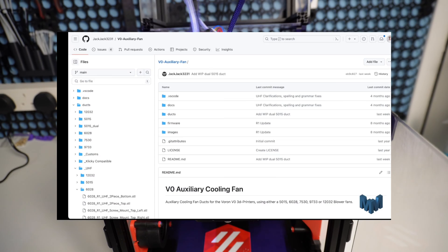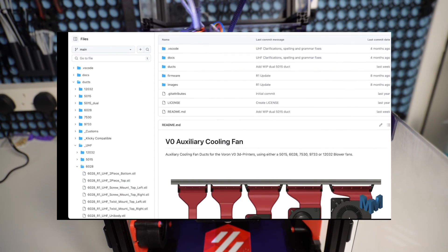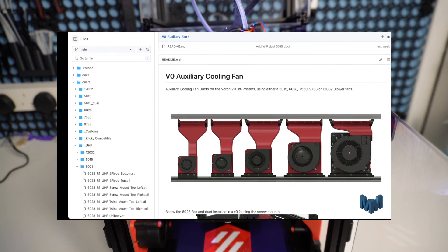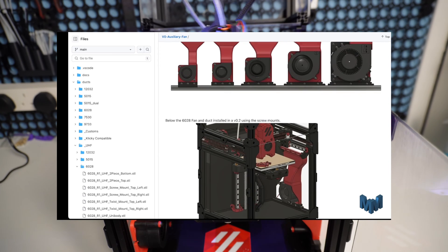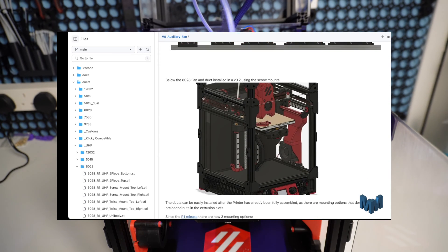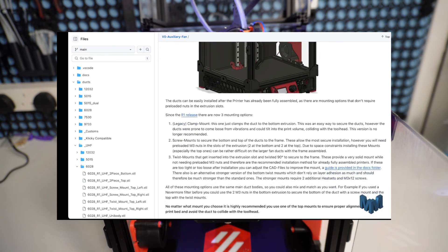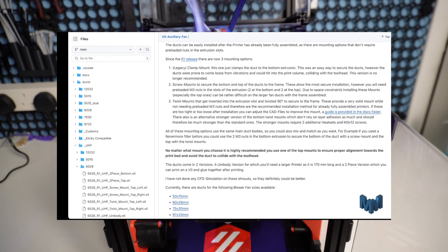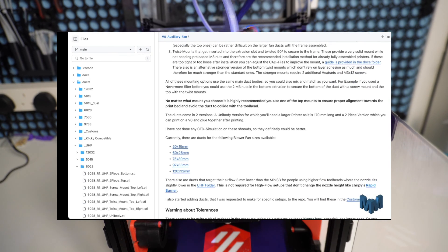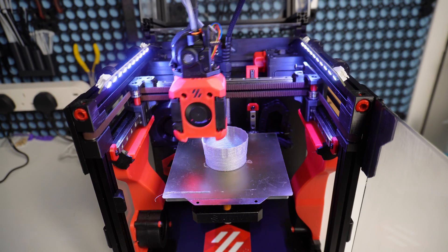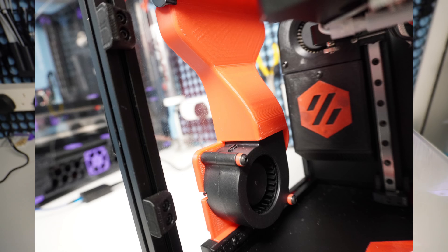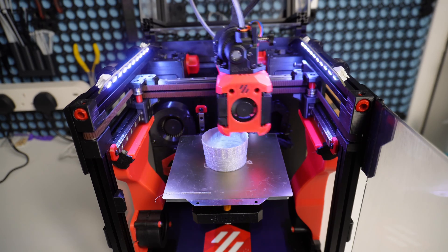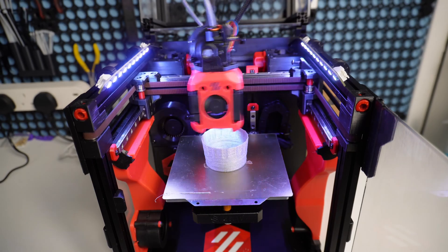I found this project on the Voron mods archive, and decided not to go for the overkill solution of a single 120x32 blower. Instead I went for the way overkill solution of two 60x28 blowers. So I purchased a pair of GDS Time 60x28 blower fans, and printed the ducting using ABS, and they turned out fantastic.